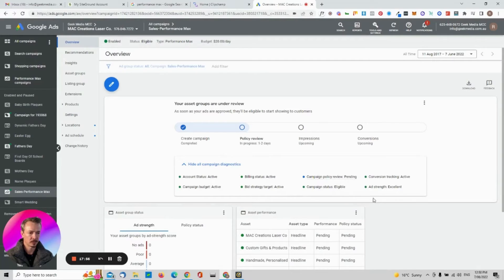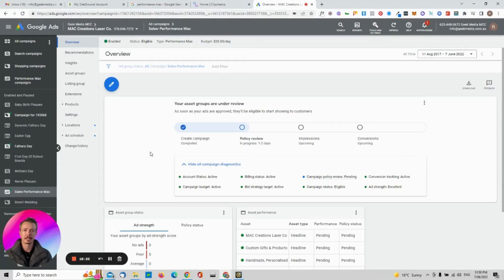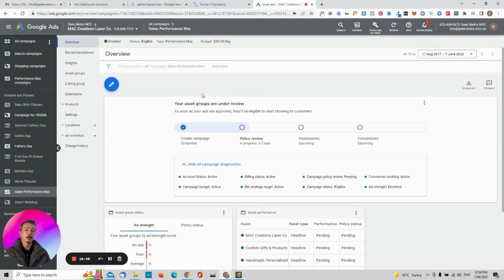We'll start to see data soon — this shows the diagnostics with everything active and conversion tracking running. One important thing: if you have Google Analytics 4 set up and your conversions synced into Google Ads, I believe Performance Max and Smart Shopping campaigns are more effective. The data from GA4 on actions like add-to-cart and checkout completion helps Google optimize significantly. I'm happy to do a video on that — leave a comment and I'll get back to you as soon as possible.